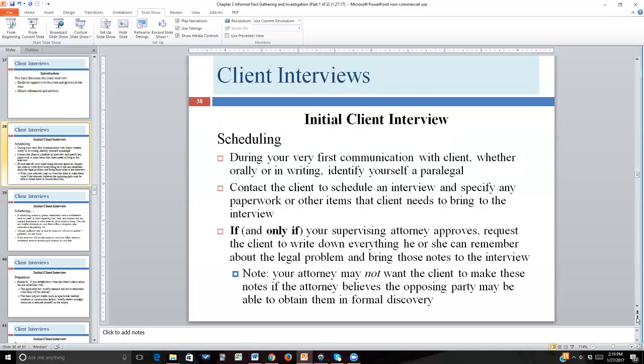That explanation doesn't have to happen during the first communication. You ought to explain you're a paralegal during that first communication, but you might wait to go over the nuts and bolts of your relationship until you have that first face-to-face meeting. When you schedule that first meeting, you ought to already have a pretty good idea about what you hope to accomplish. It's useful to prepare the client so he or she can be thinking about what the topics are going to be.